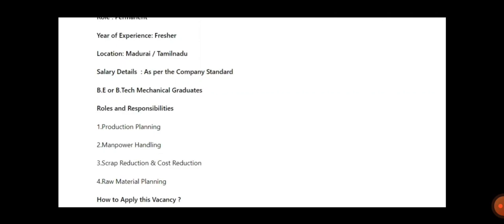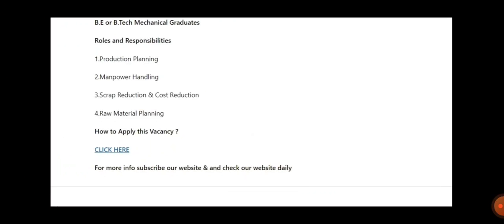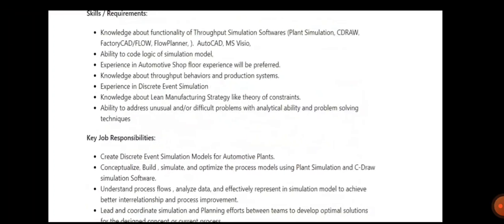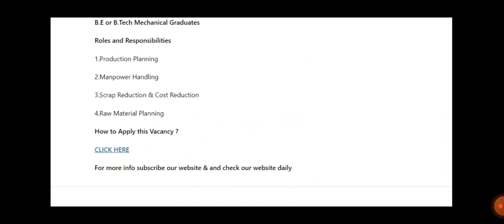applying. In case you have any doubt, you can ask me in the chat section or comment section also. These are the skills and key responsibilities - just have a glance at them.